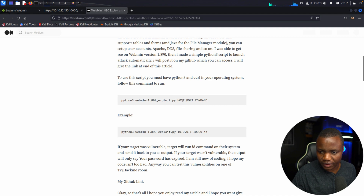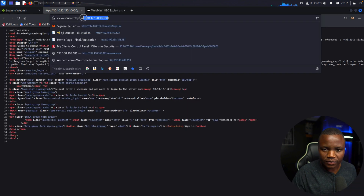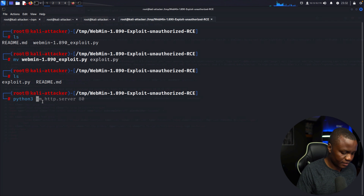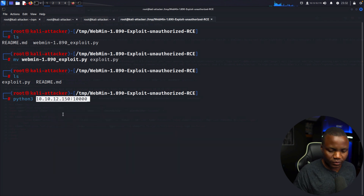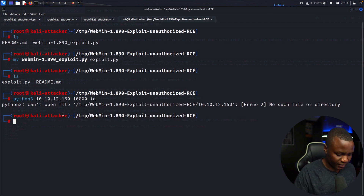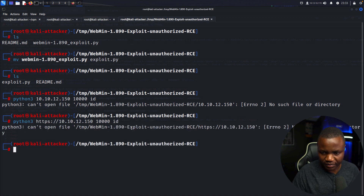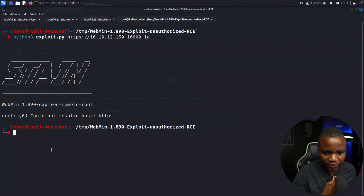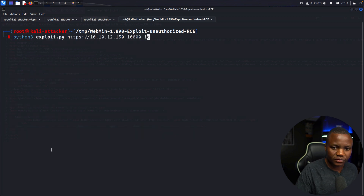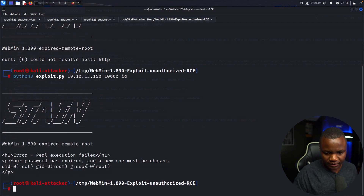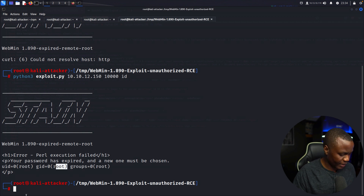The usage is Python3 with host, port, and command arguments. Let's run Python3 exploit.py with the host and port, and use 'id' as the command. It looks like we need to use HTTP instead of HTTPS. Running Python3 exploit.py — all right, it says the password is expired and a new one must be chosen. But the UID is root, so we are already root.